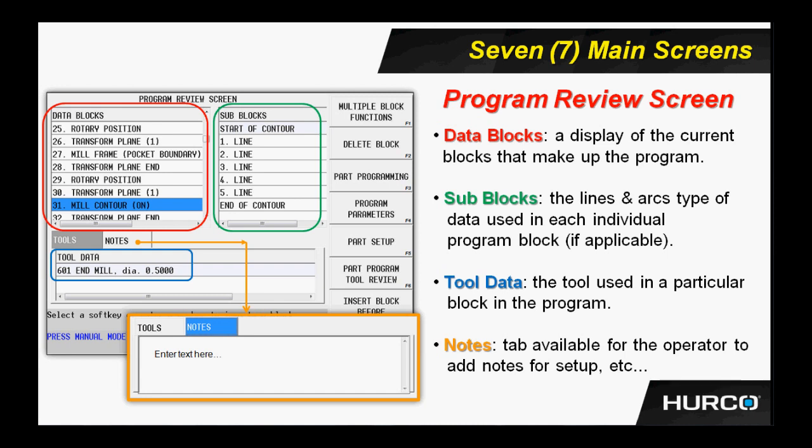In the case of a contour, I see the lines and arcs that would make up that contour. If this was a holes block, I would see the different processes and the locations that made up that holes block. Also in the red box, as I highlight each individual block, you can see below that in the blue box what tool is being used in that particular block. So this is a way for me to not only navigate my program, but also to find tool changes and so forth depending on which tool is being used in each block.